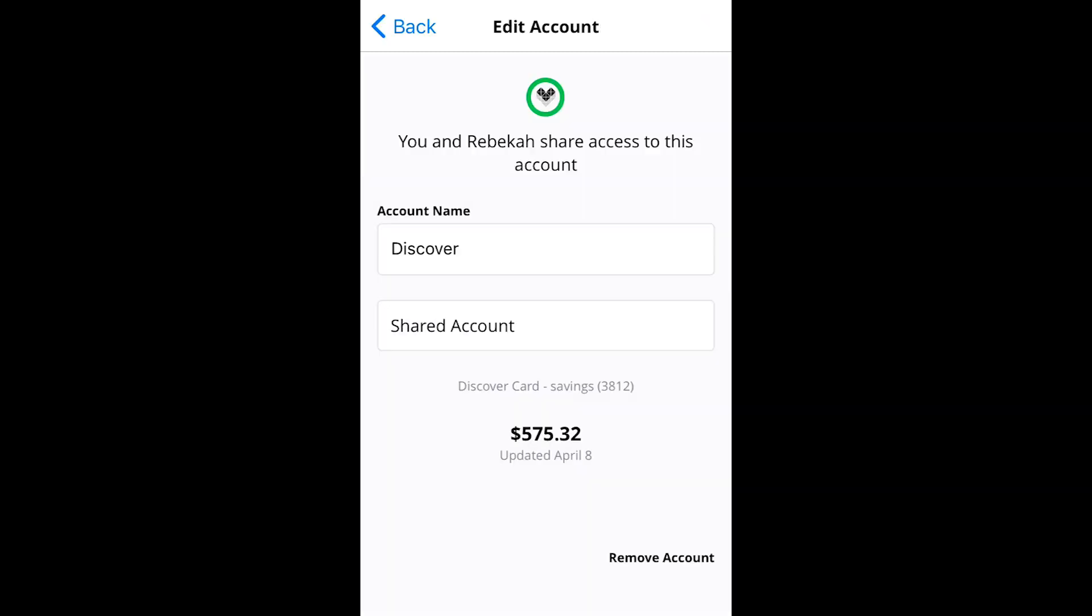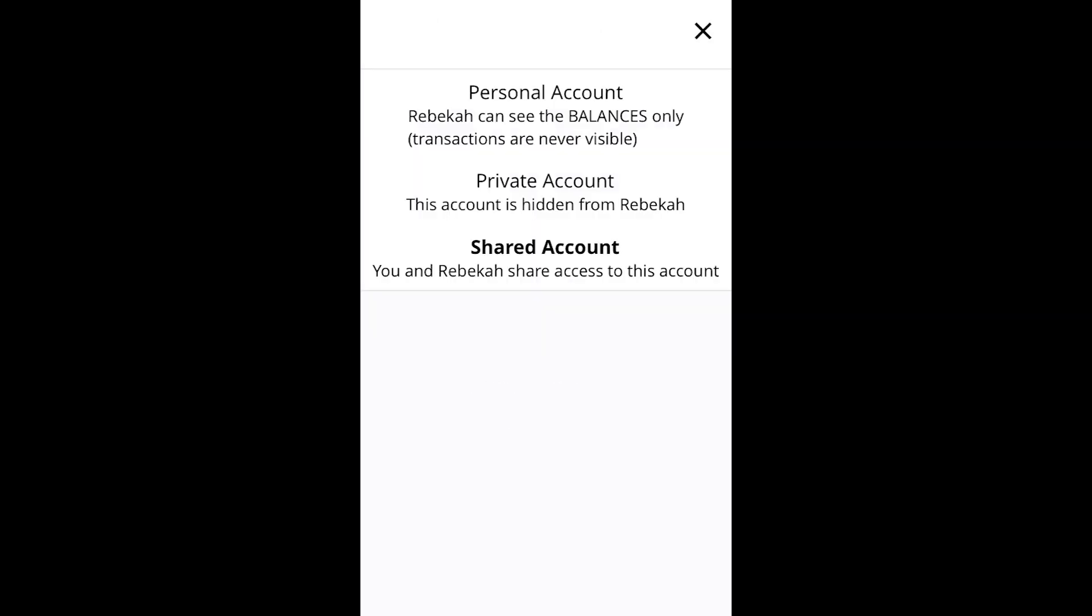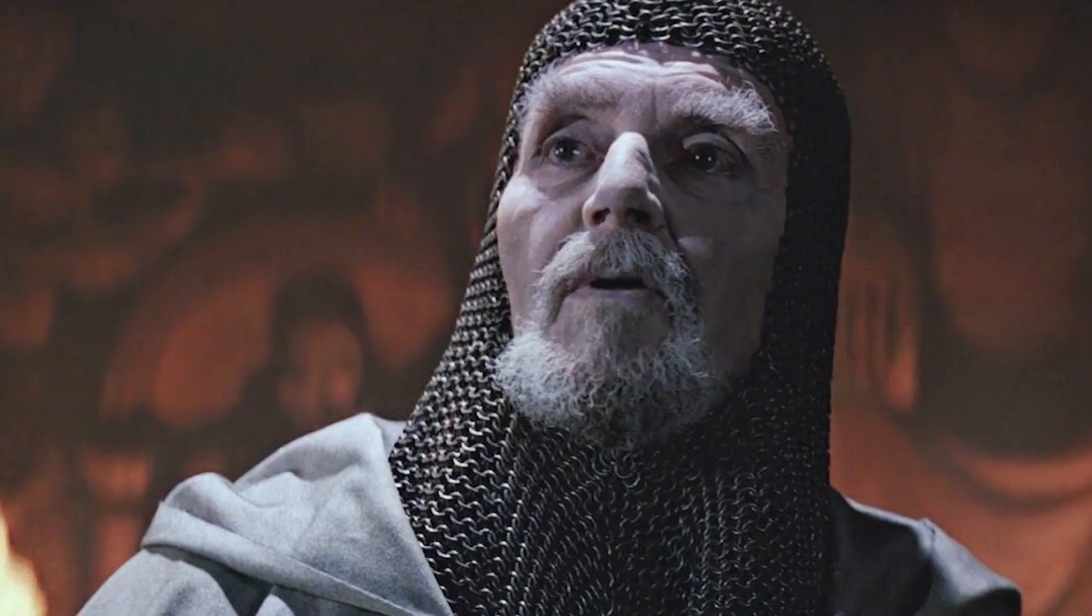Selecting shared will allow you and your partner to view balances and transactions for that account. Meanwhile, choosing personal will only allow your partner to see the balances of that account, while private will restrict them from seeing accounts altogether. In other words, choose wisely.